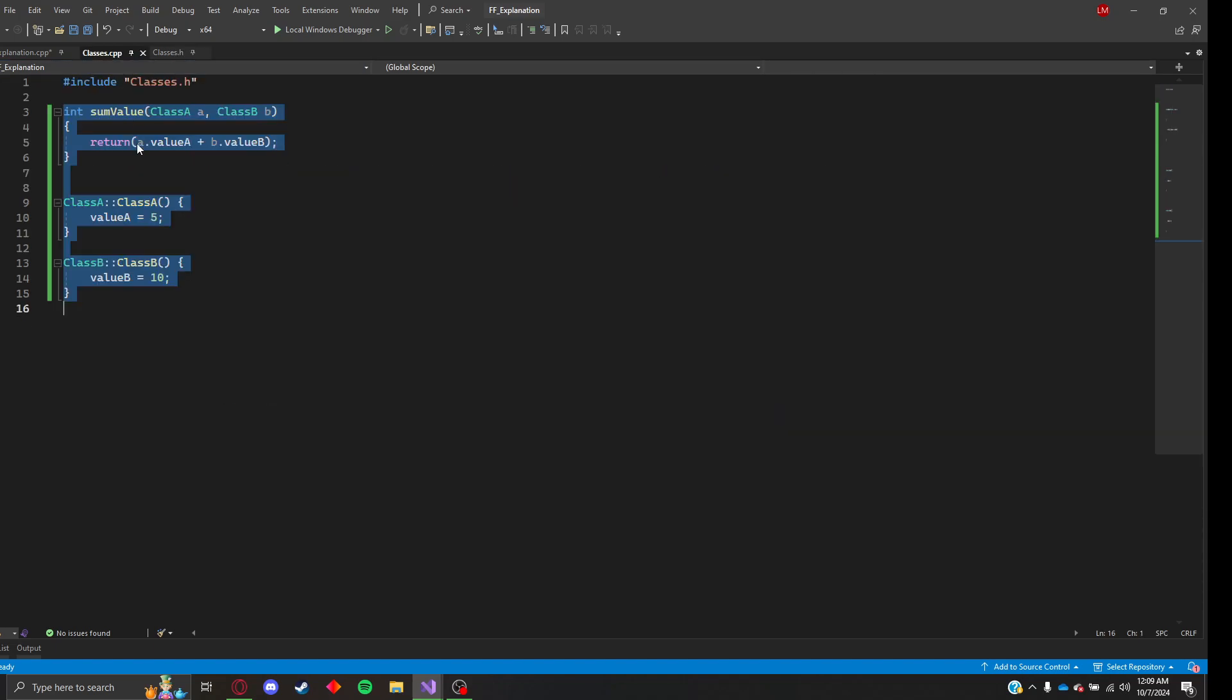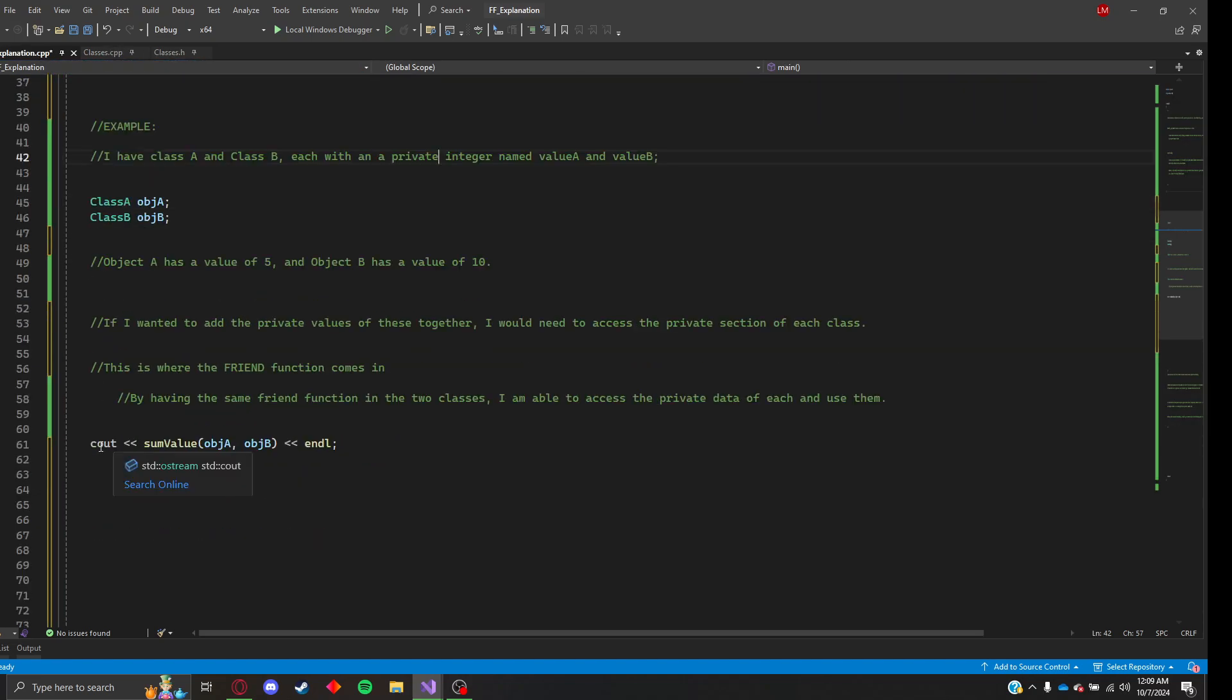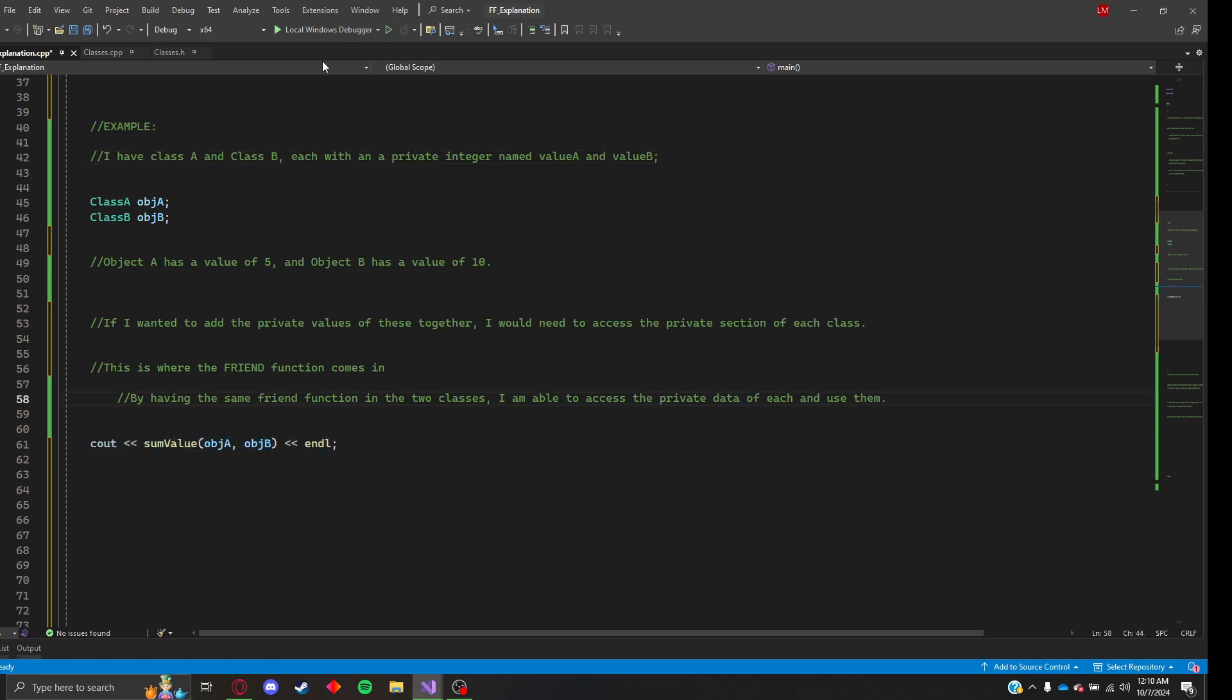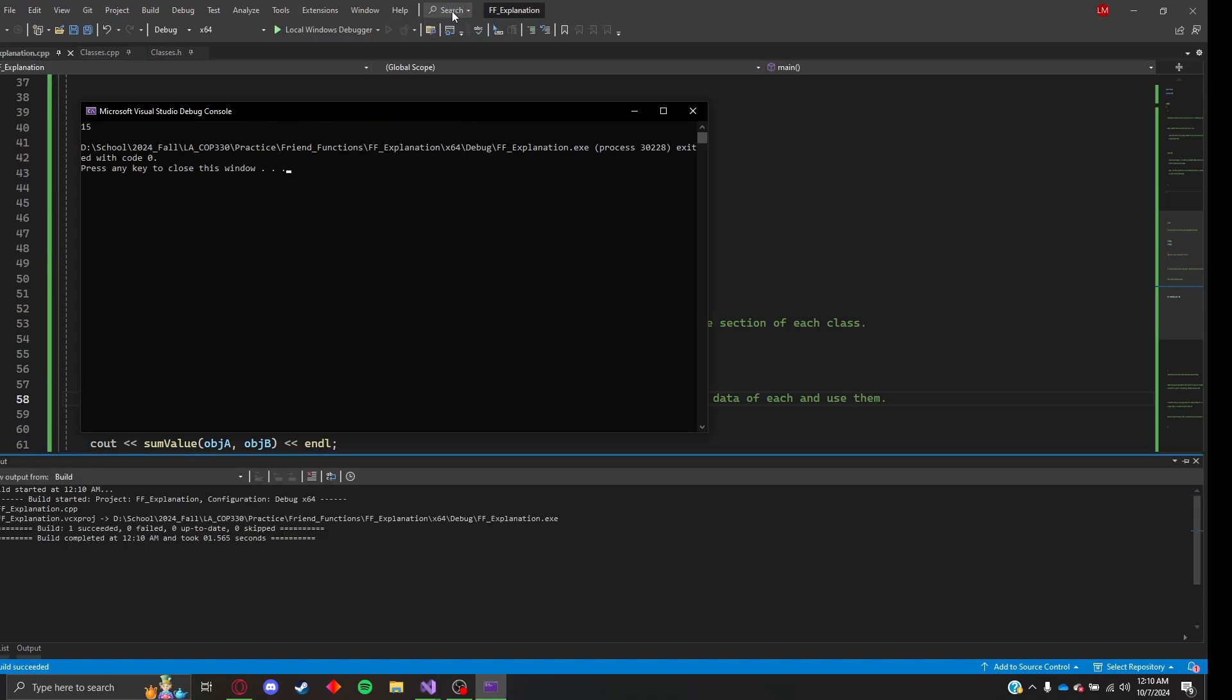And somValue simply returns A value plus B value. So if A is 5 and B is 10, when printing out somValue, you should print out 15. Let's run this and see if that works. There you go. You can see 15 right here.